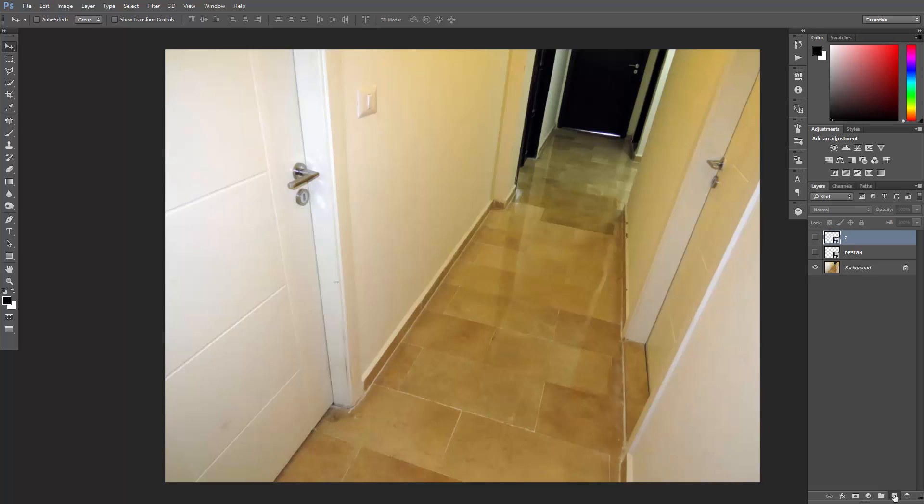And then add a new layer on top and call it Logo. This way we'll be doing all our edits on a separate layer.